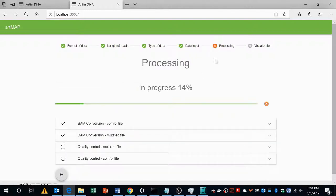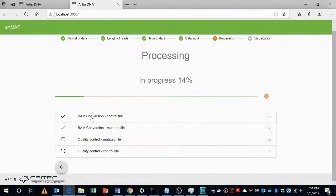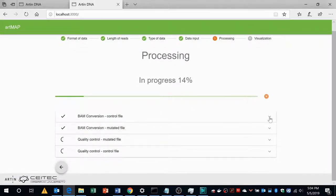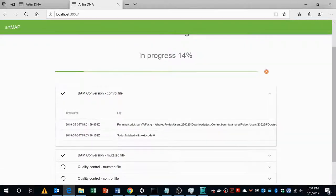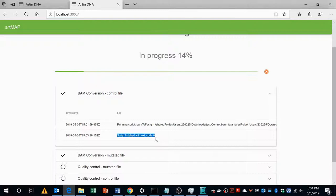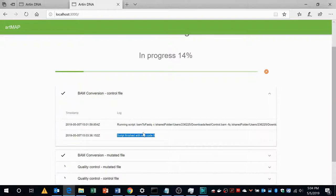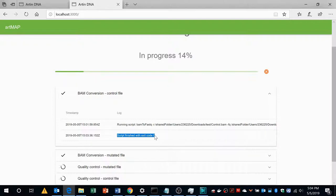Go back to processing. Now both the control and mutant file has been converted from BAM to FASTQ and you will see a message saying script finished with exit code 0. Exit code 0 means that there is no error during this script, but if there is exit code 1 then there is an error and we need to check what is the error and we need to solve it.